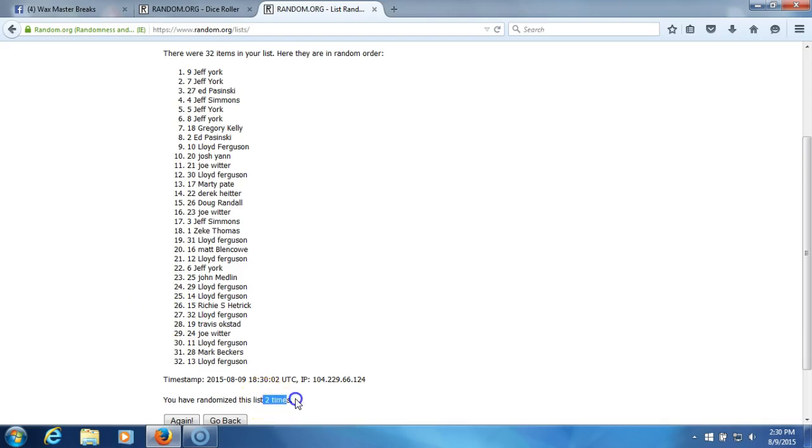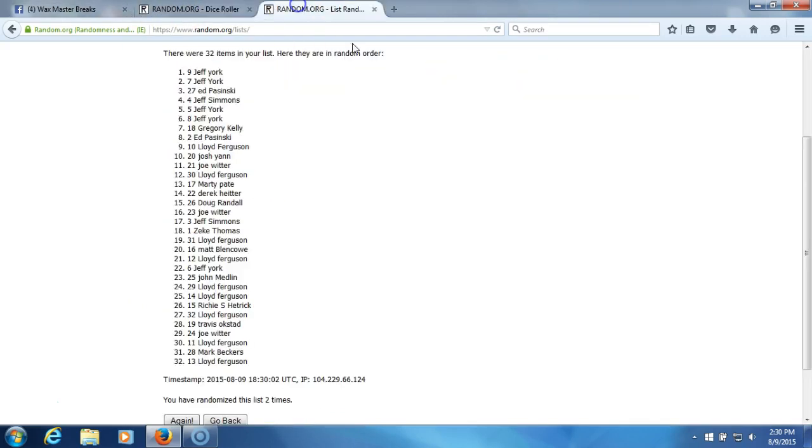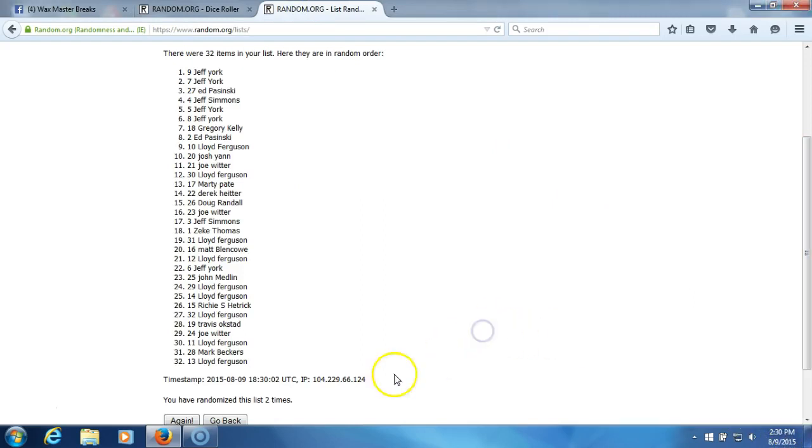After two times, our dice roll is a three. This will be the third and final randomization. Time stamp is 2:30 PM Eastern Standard Time, New York.